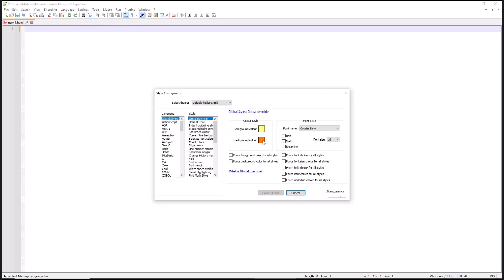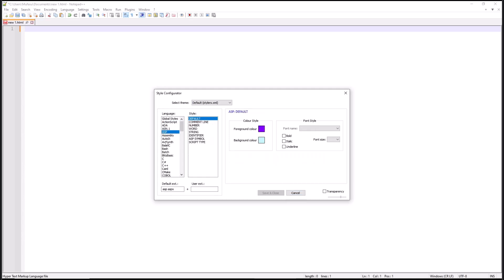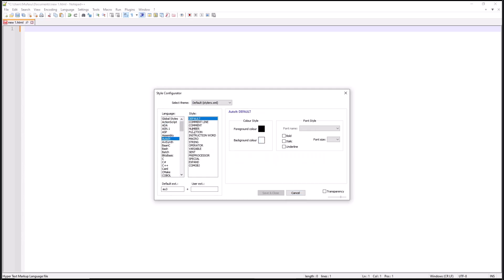In here you can set background color. At this point you also can set into another option in this Language and Style section. For the other options, you can select them. You can click at this drop-down menu and we have a lot of them.